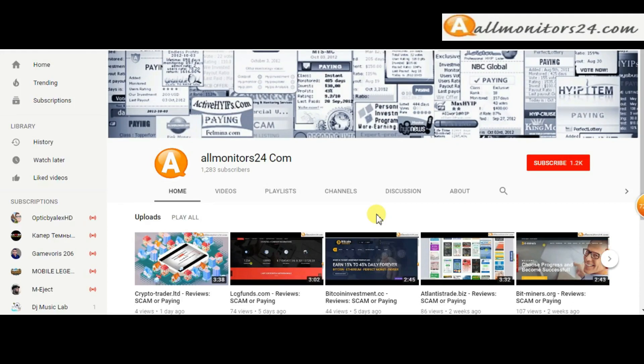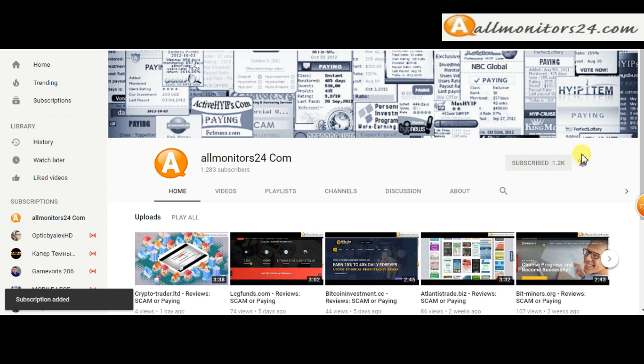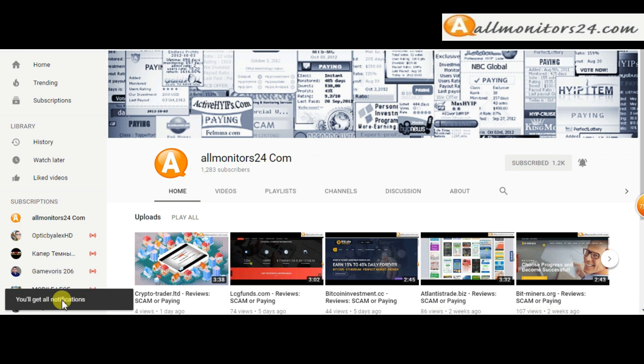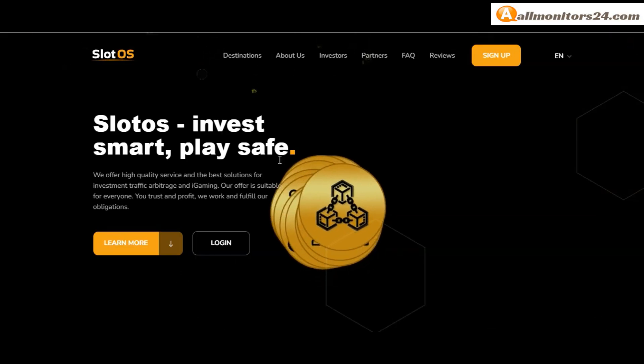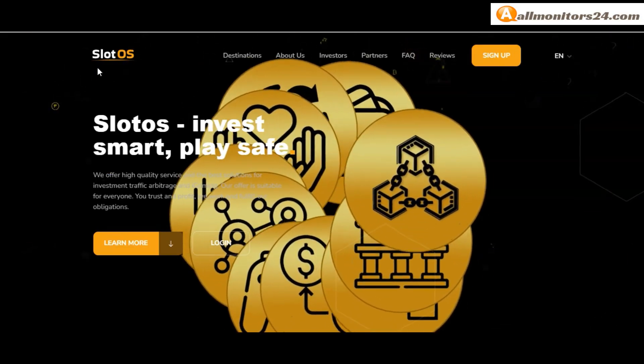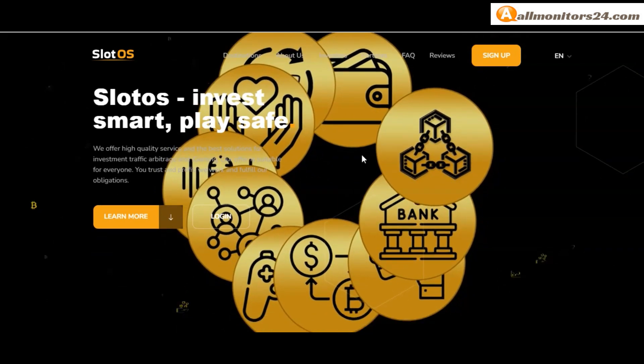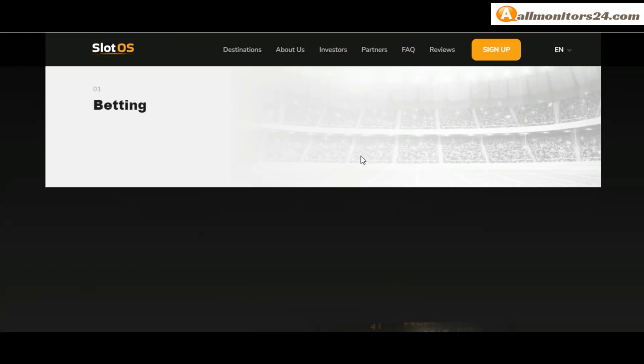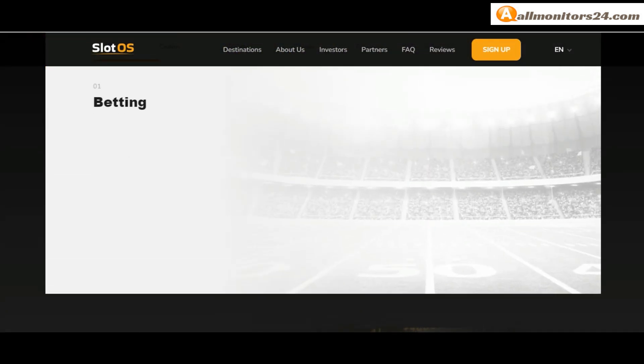Subscribe to our channel by clicking the subscribe button and click the bell button to get notified directly for latest uploads. Today I show you slotos.me reviews - is it scam or paying? Okay, so let's go.